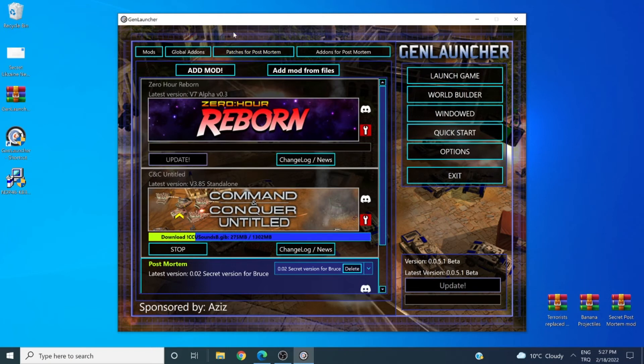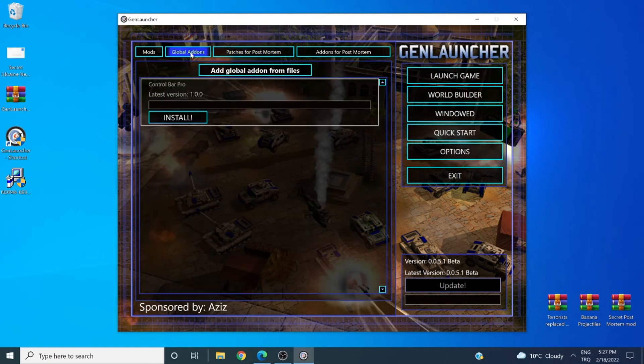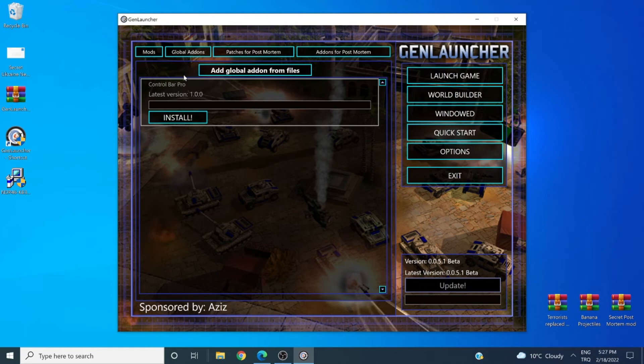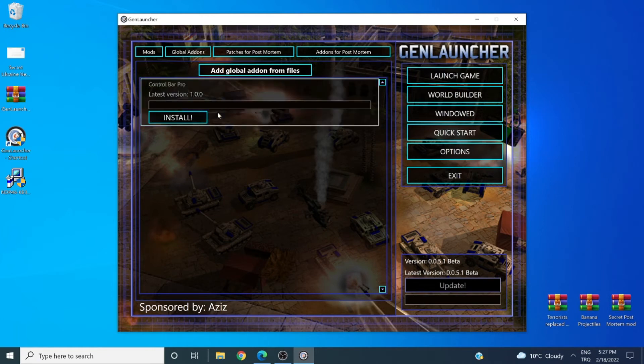Now let's go on with global add-ons. For global add-ons, it is an add-on type like Control Bar Pro that will impact and change every single mod you wish. You can click to enable it or click to disable it. This goes with every type of mod, file or feature on GenLauncher.